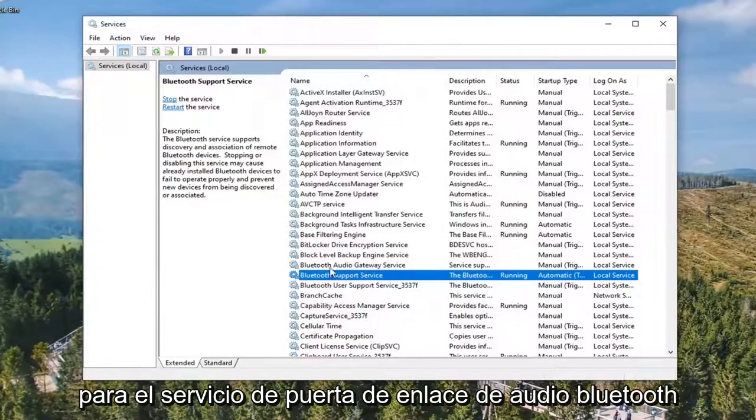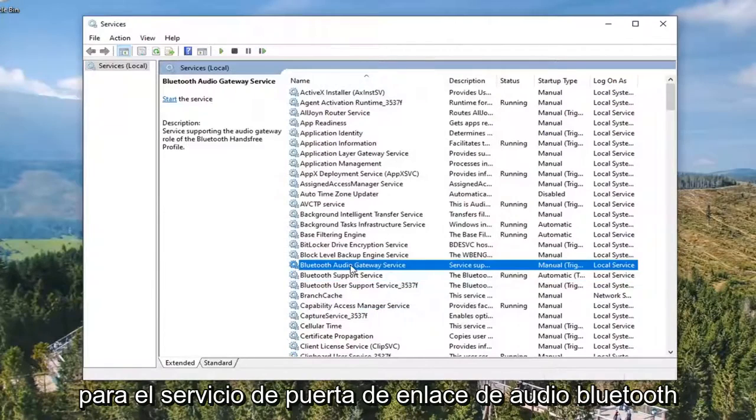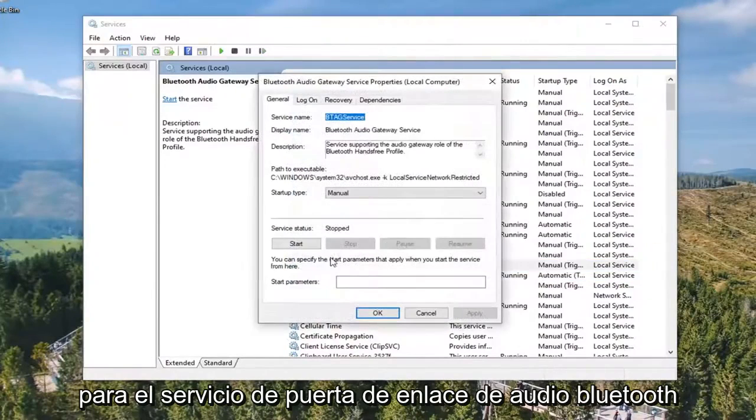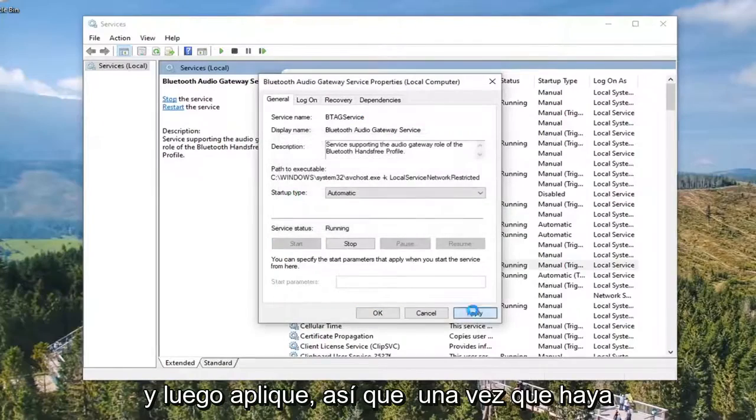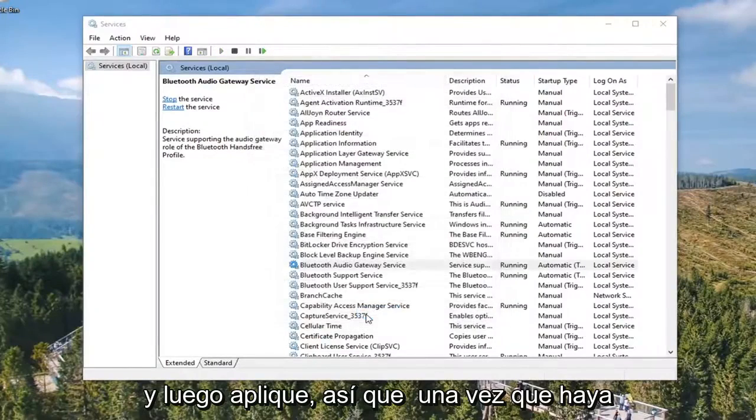Do the same thing for the Bluetooth Audio Gateway Service. Again, make sure that's Automatic and Started, and then Apply and OK.